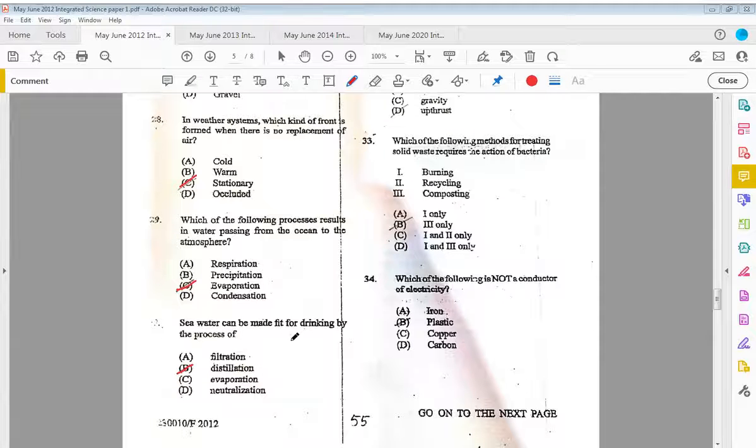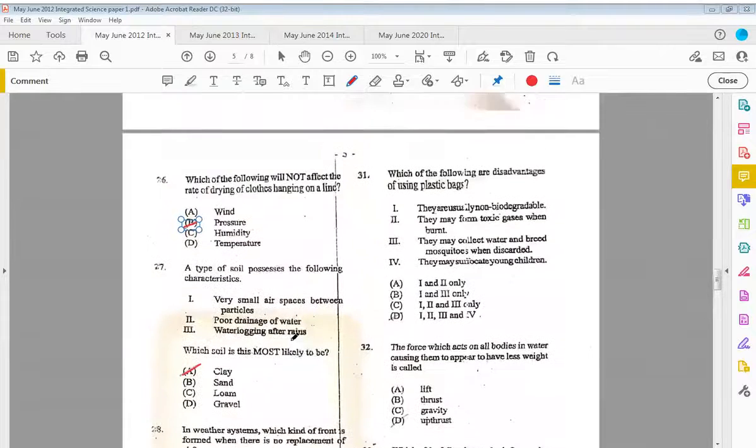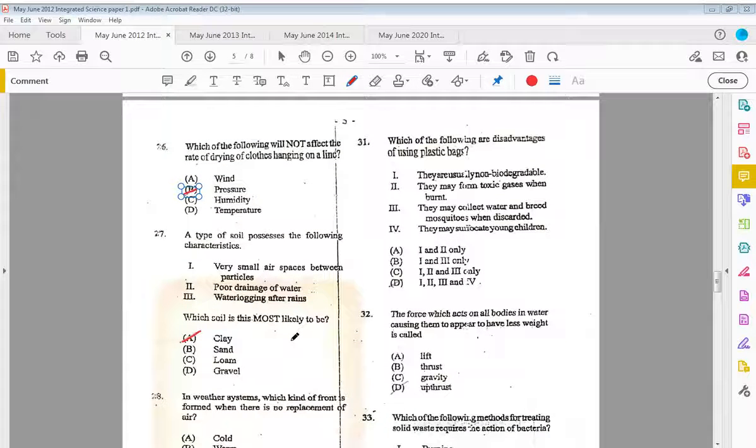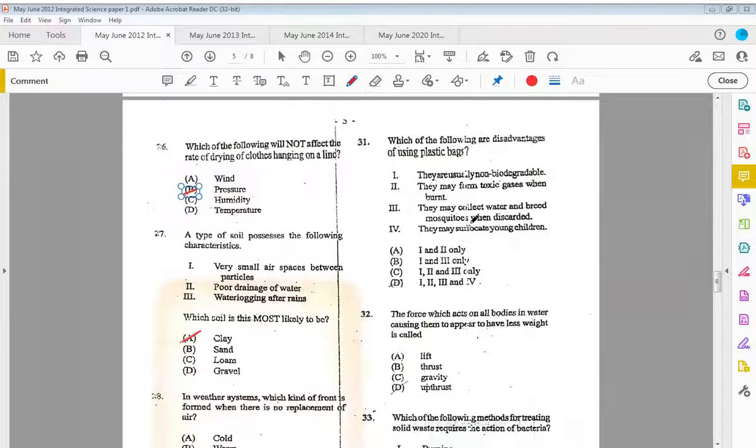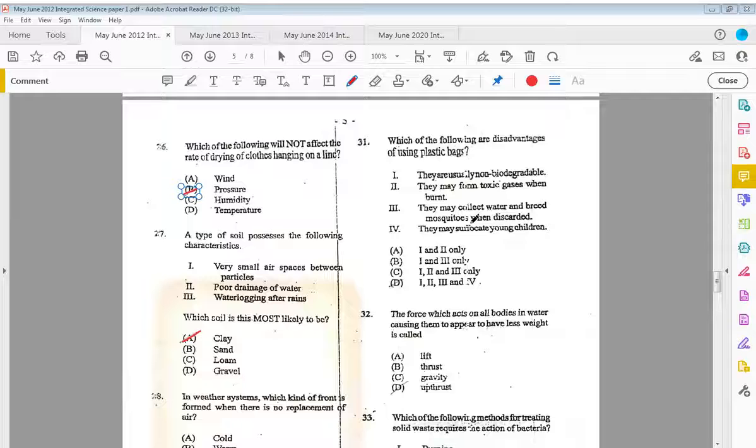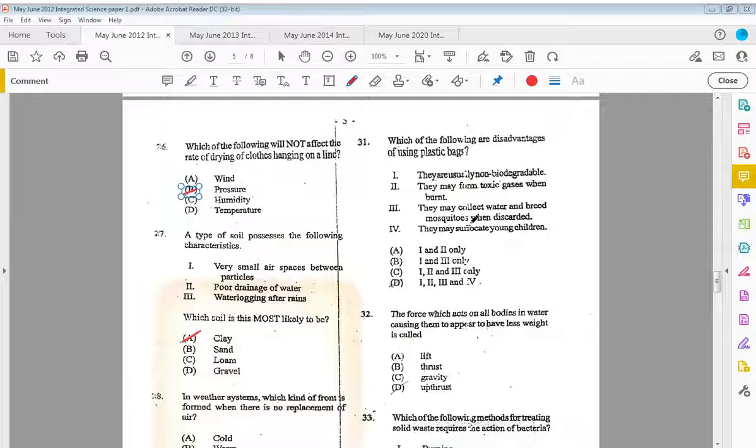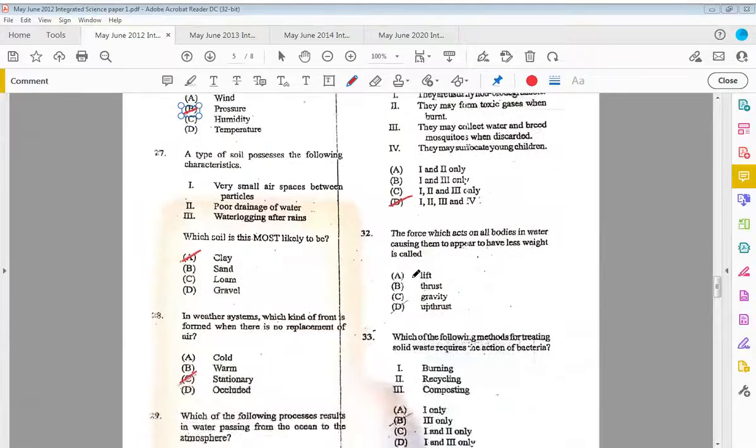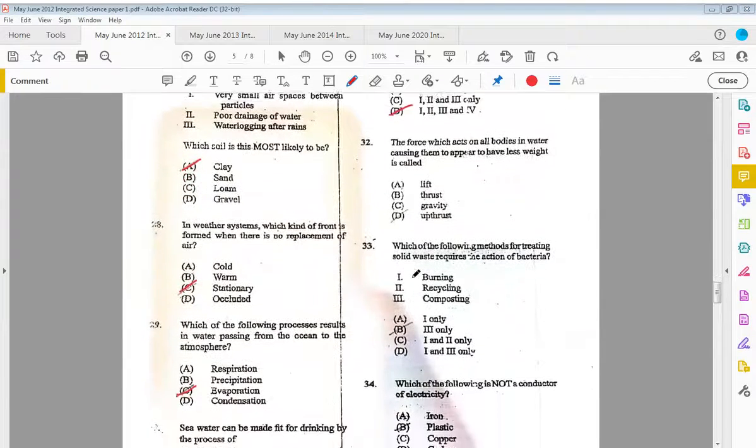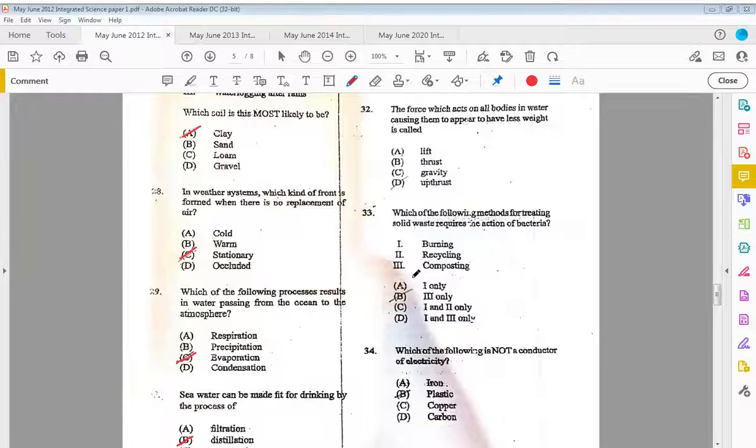Thirty-one, which of the following are disadvantages of using plastic bags? They are usually non-biodegradable. They may form toxic gases when burned. They may collect water and breed mosquitoes when discarded. And they may suffocate young children. The answer is all of the above, so that's D.